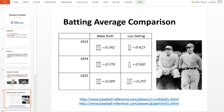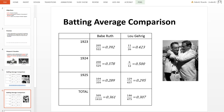All we're going to do to this table is add an additional row at the bottom demonstrating the total batting average over this three-year period. When you look at Babe Ruth's total batting average of .361 on the bottom row, it is significantly higher.